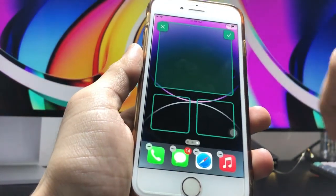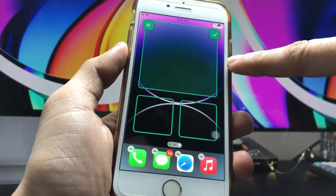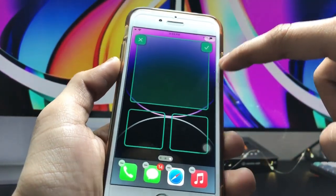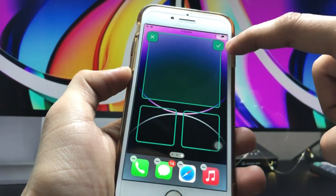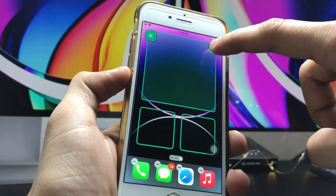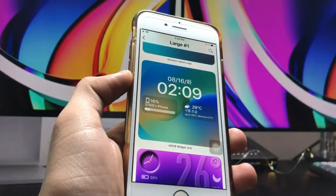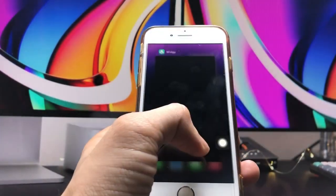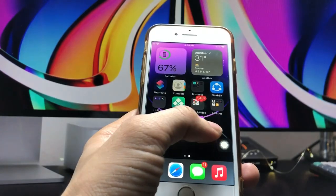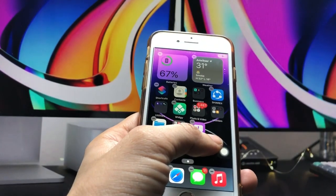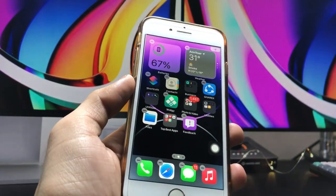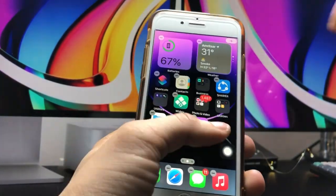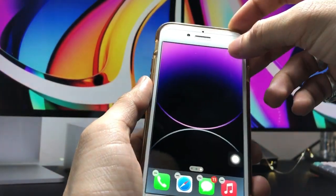Click on this one and select the position — I simply selected the top side position. Tick on this one and now go to the iPhone home screen.